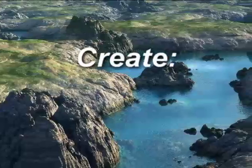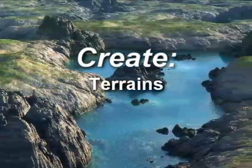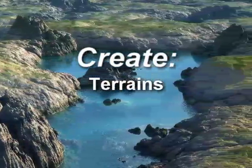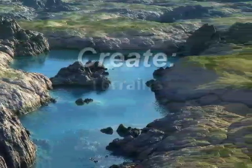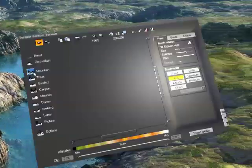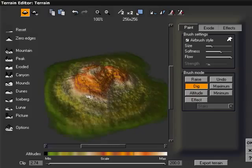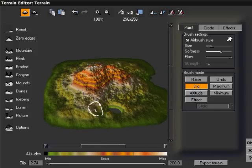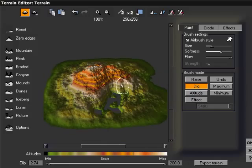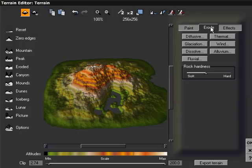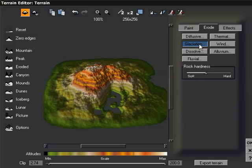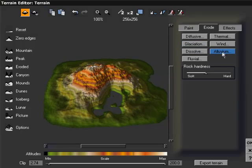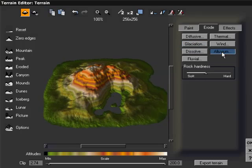Create any type of terrain with VIEW 6 advanced terrain features. Interactively carve and shape terrains with tablet-compatible brushes. Add realistic geological erosion effects with a single click.